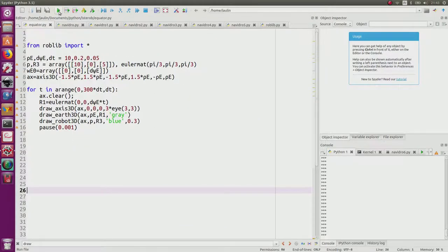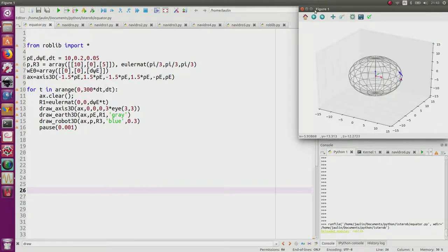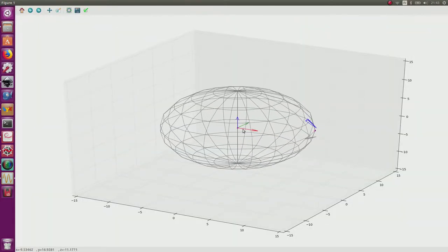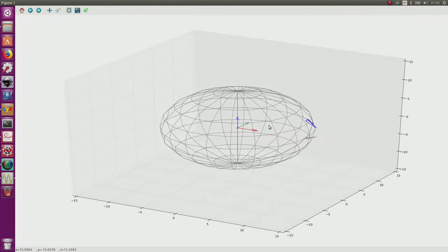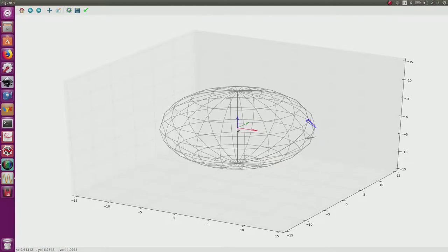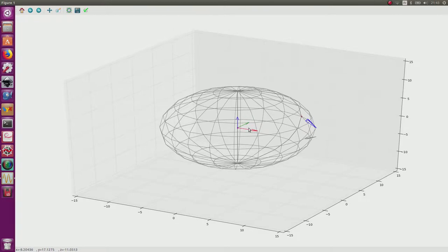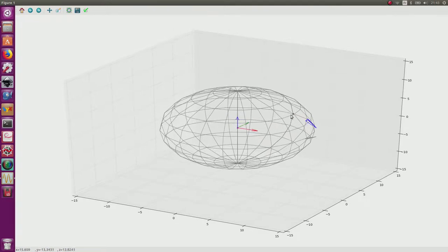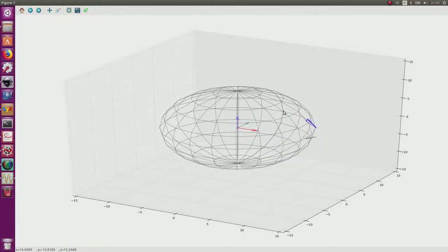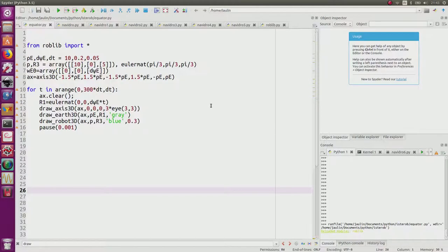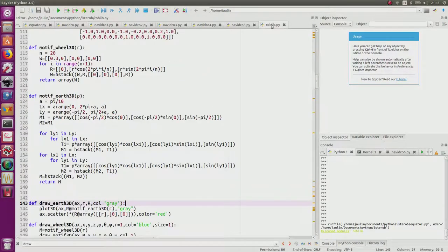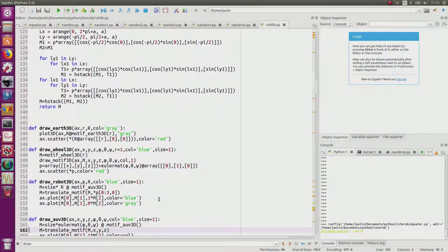Running the program, I have the Earth rotating with my inertial frame, and now I will have to draw R1, R2, and R3. I will add a small shift to avoid superposition. We can see here the reference point turning with the Earth. Note that many procedures such as draw_earth are given in the Roblib library.